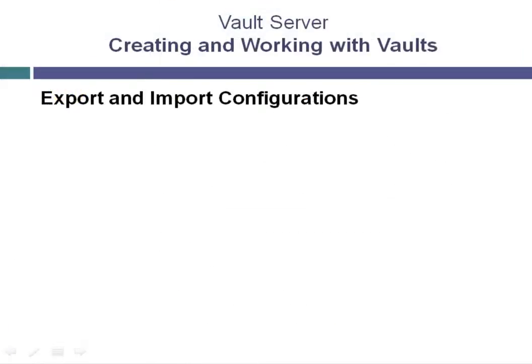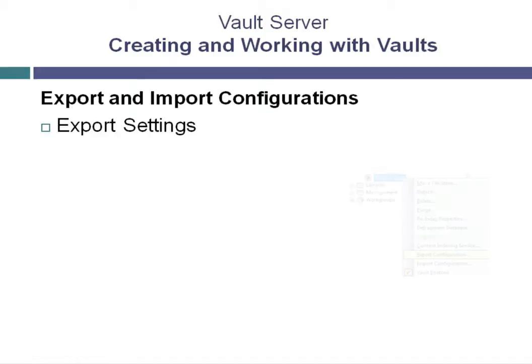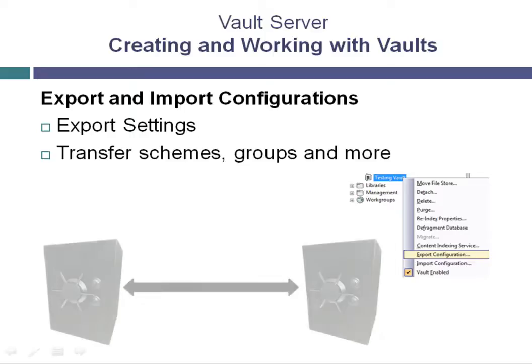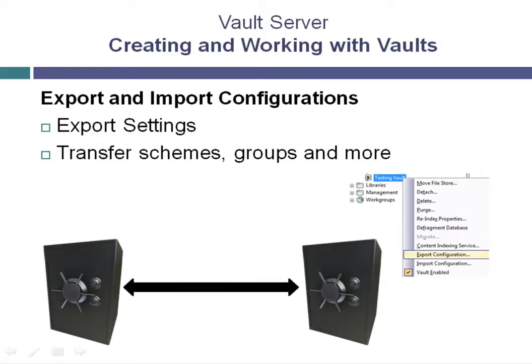If an existing vault had already been configured with part numbering schemes, revision schemes, etc., then by right-clicking on that vault, an administrator can choose Export Configuration. By saving this configuration, it can then be imported onto a new vault by right-clicking on that vault in the folder and selecting Import Configuration. This helps save time by allowing some of the configuration and settings to be transferred across multiple vaults.